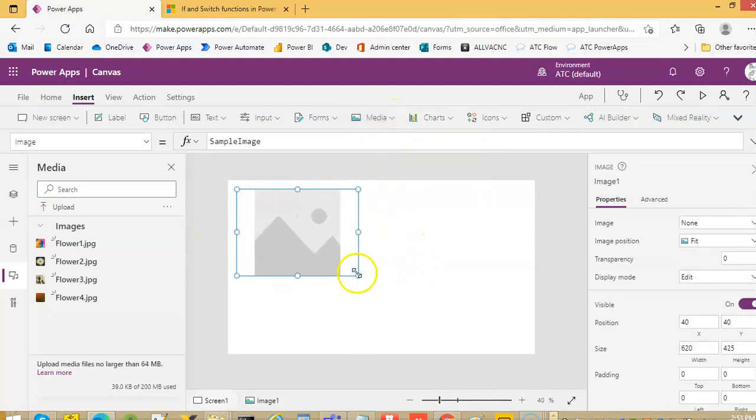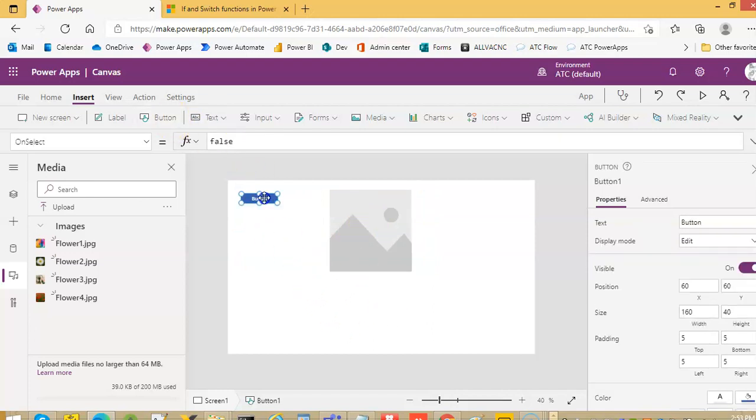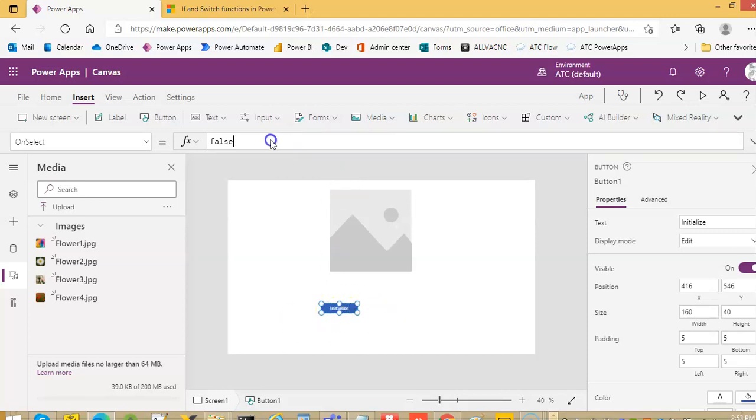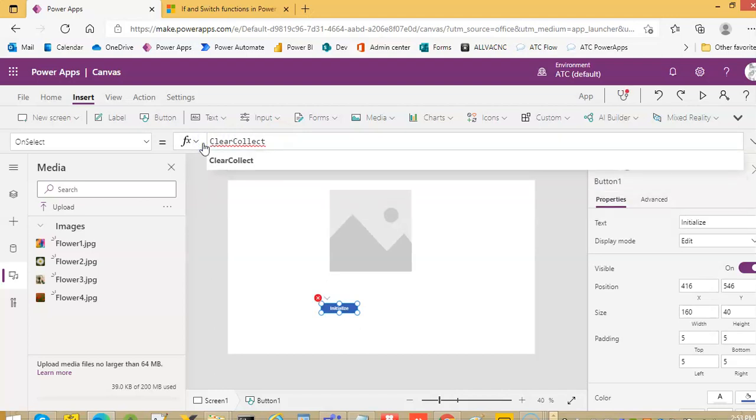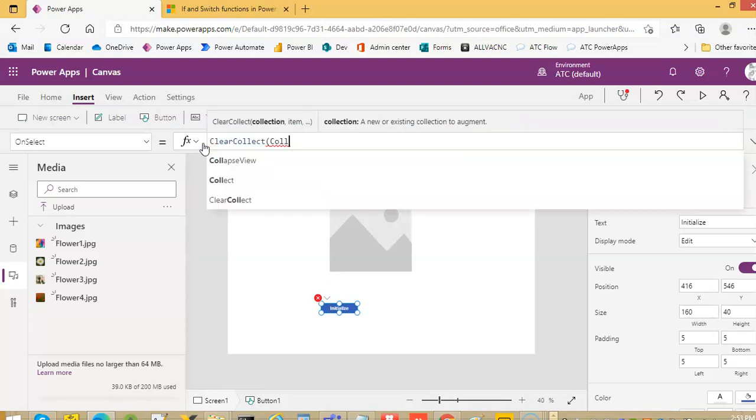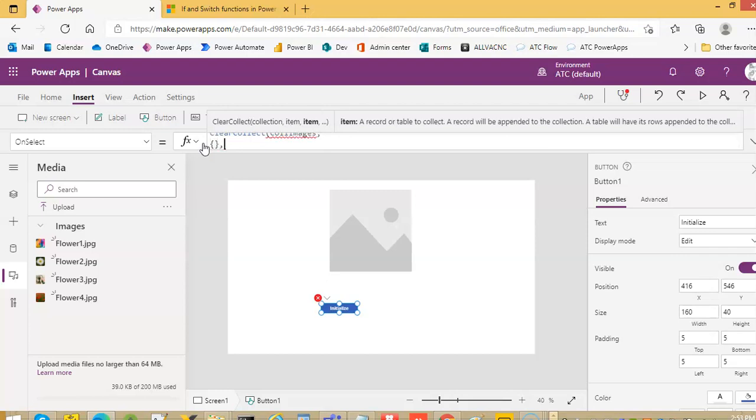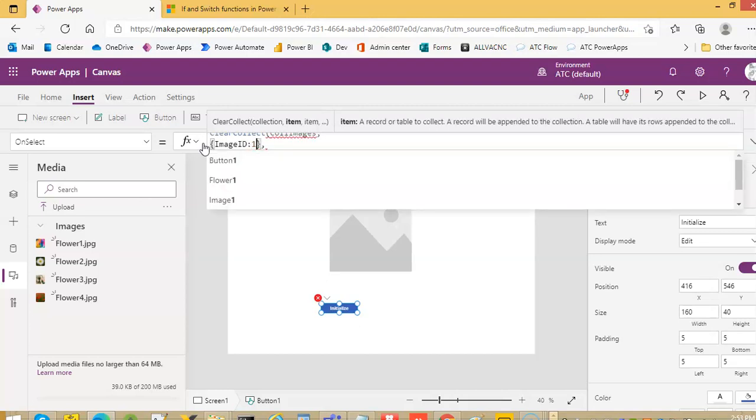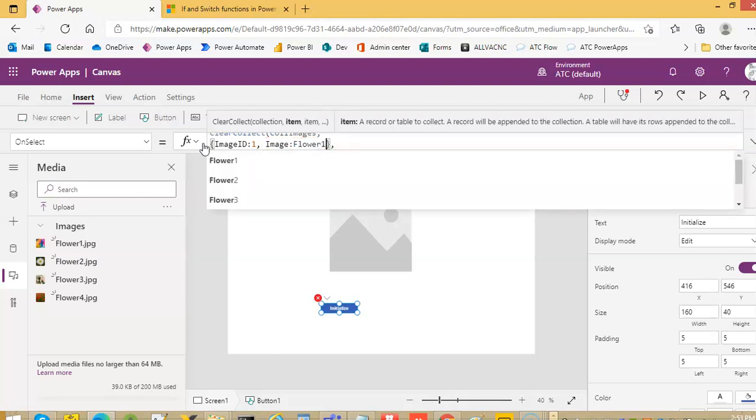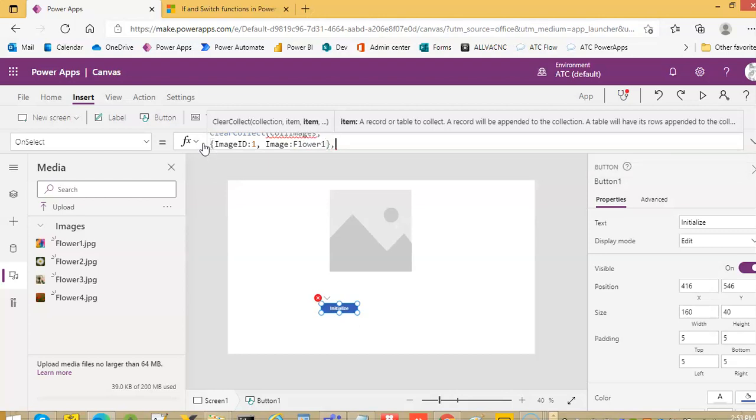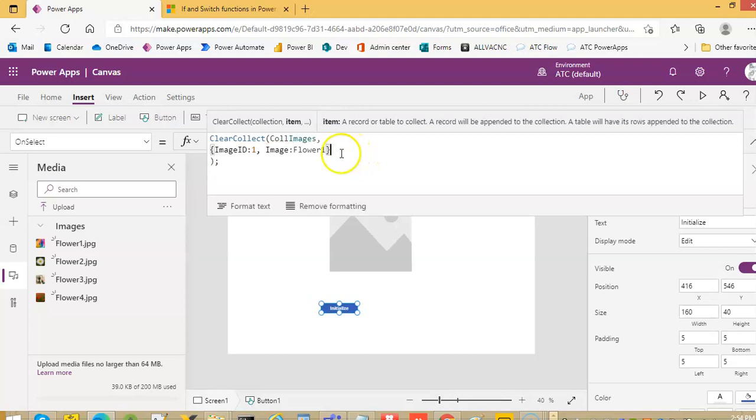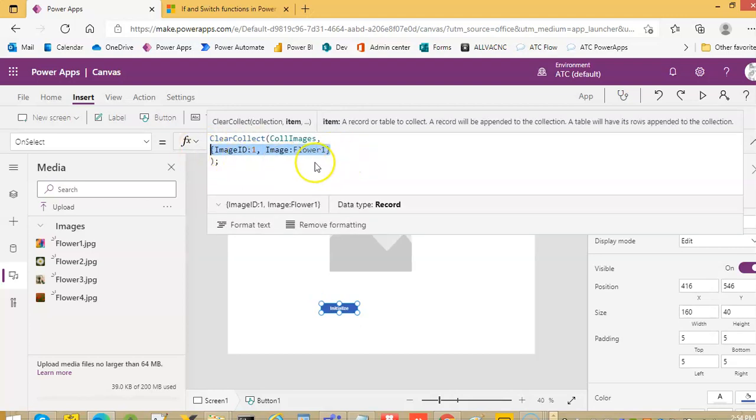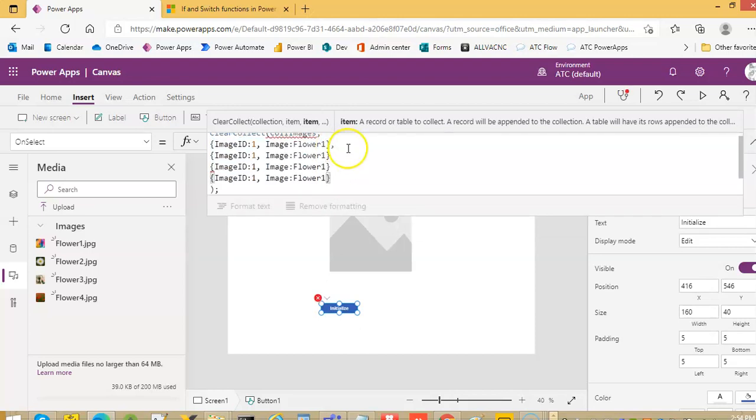We'll put an initialize button. This initialize code is the same. Clear, collect all images. Image ID one comma image flower one, flower two, flower three, flower four.